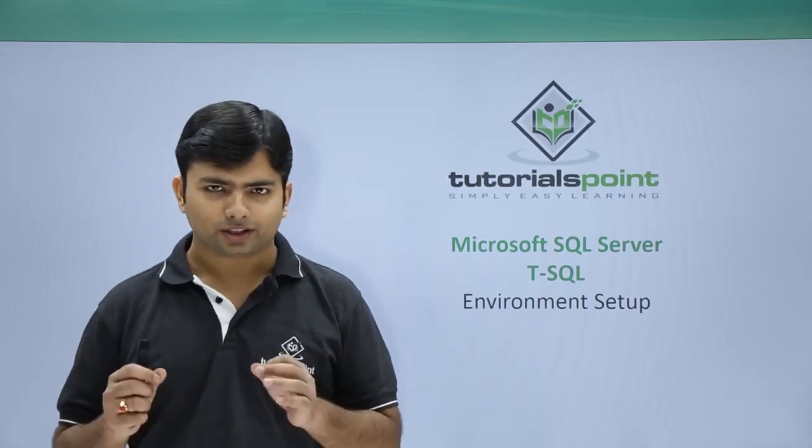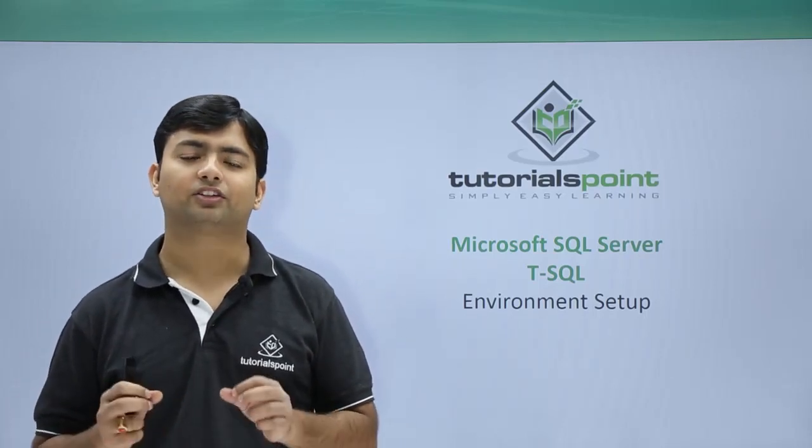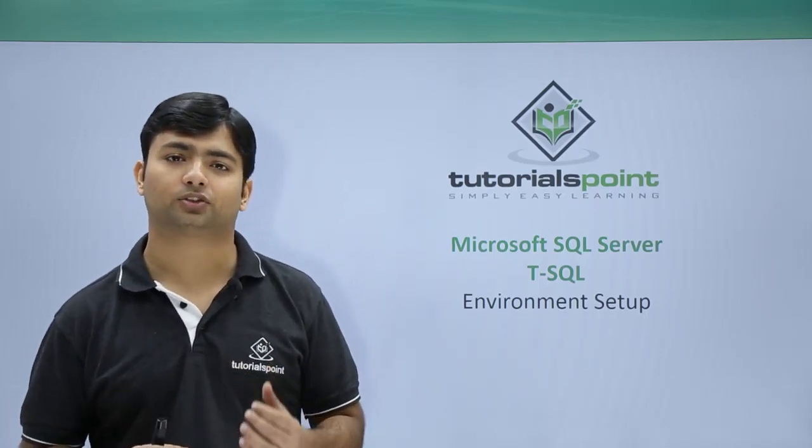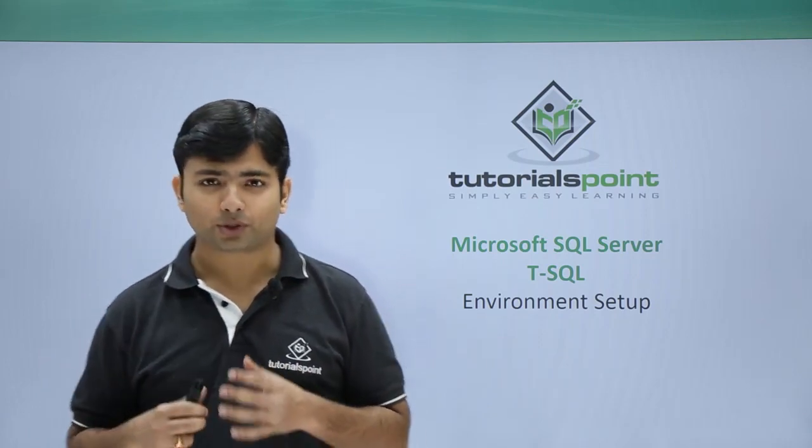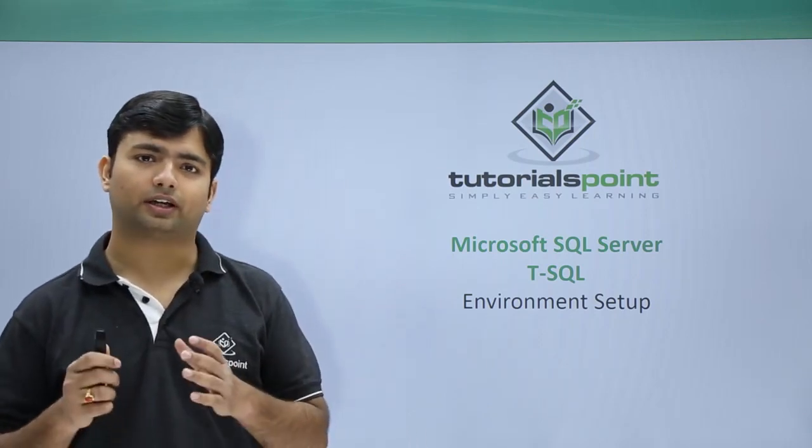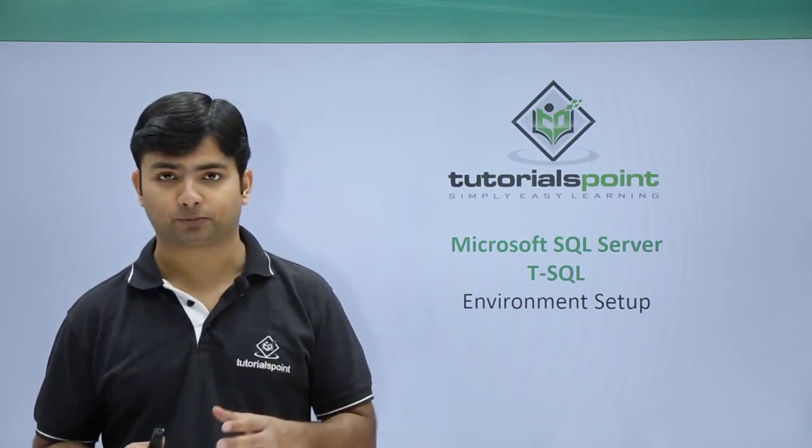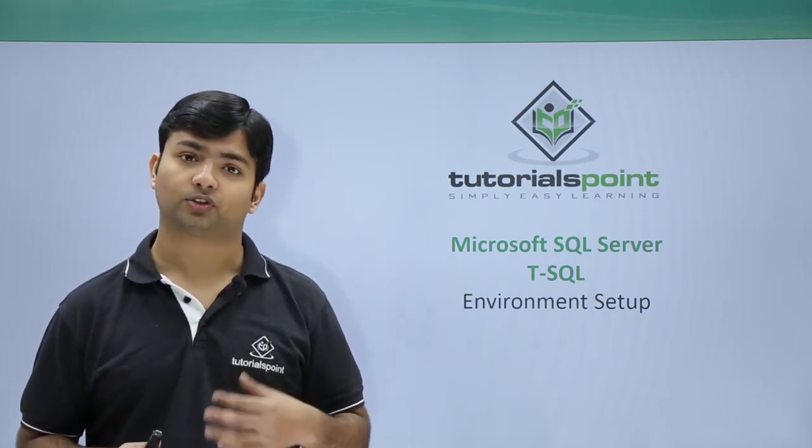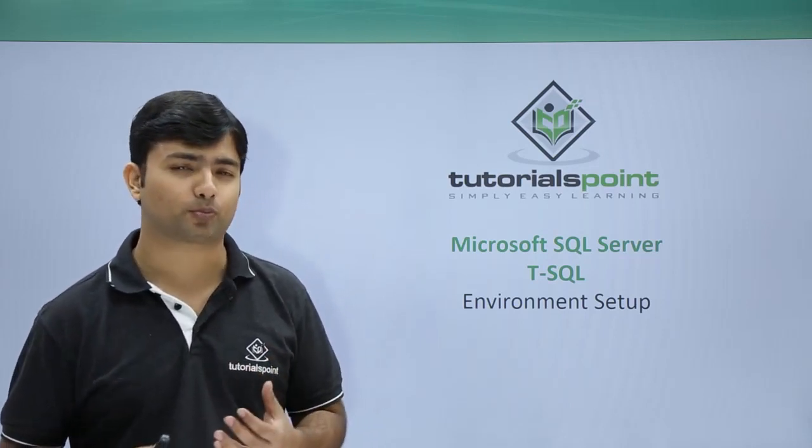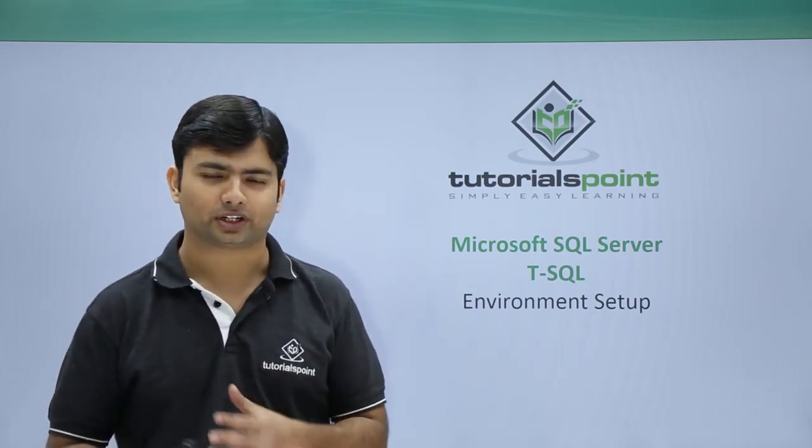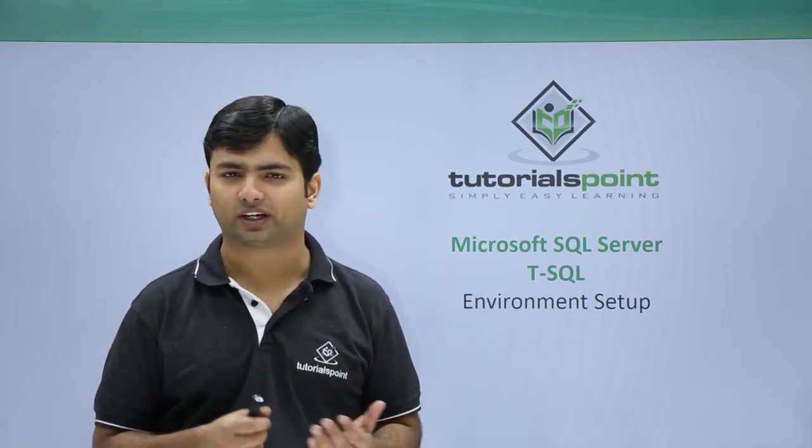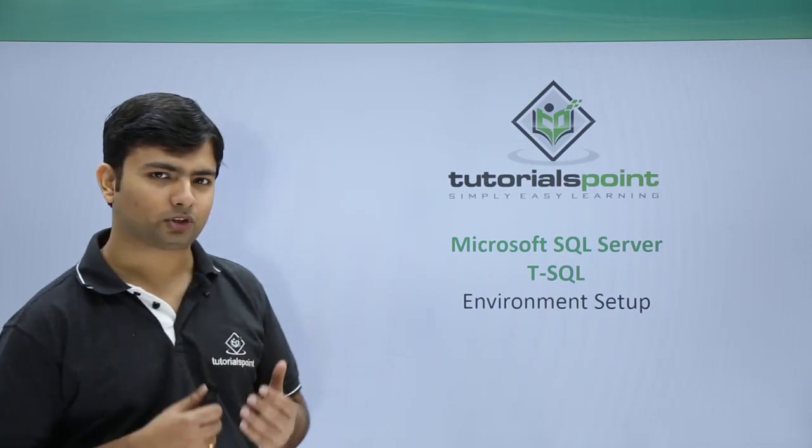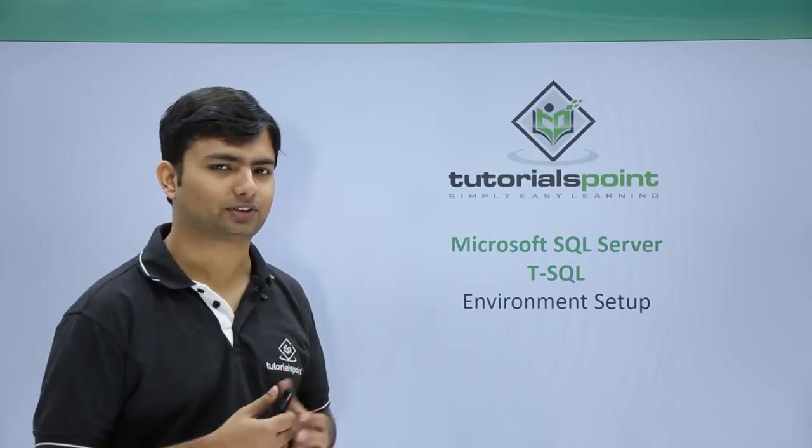Now in this video we'll see how we can install the SQL Server. Here we are going to install the SQL Server 2014 Express which is free of cost and we don't have to pay anything for it. So let's quickly go to the systems and see the installation process of SQL Server.